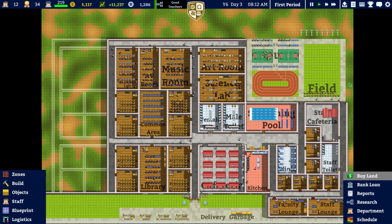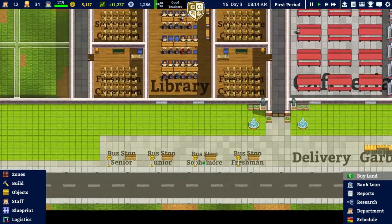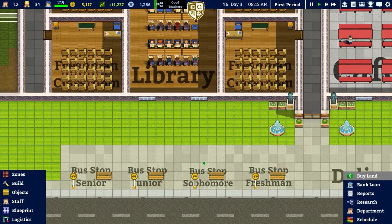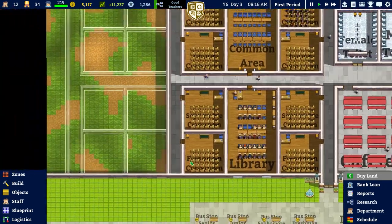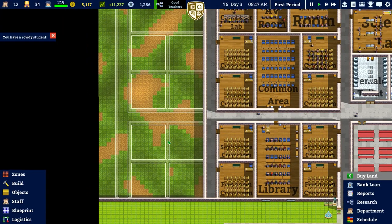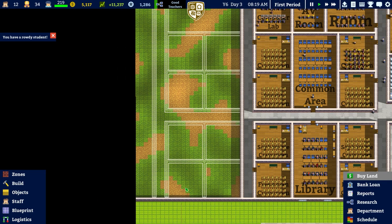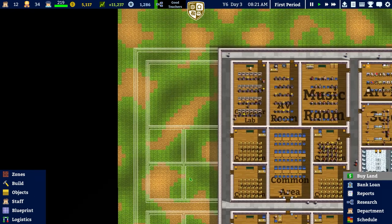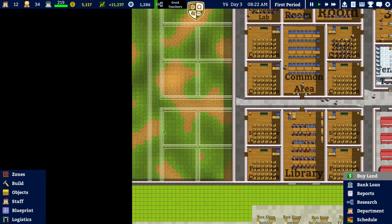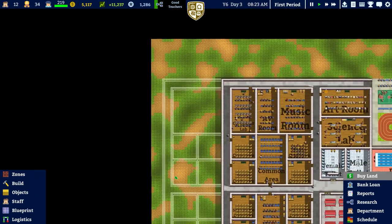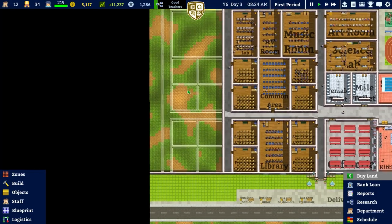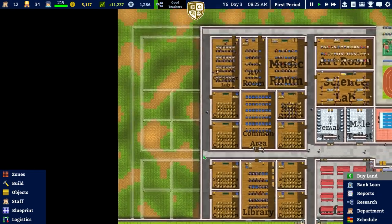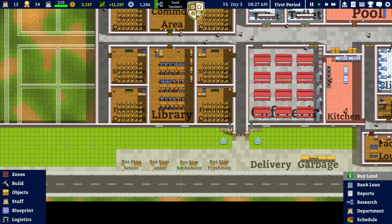Welcome back to Academia School Simulator. In the previous episode we were messing around with bus stops, and that's something we'll be focusing on in this episode too. We also planned off the left-hand side, which is not entirely set in stone — some of this may change. We might even remove those left-hand side classrooms and put facilities there instead, which is what a lot of people suggested in previous comments.